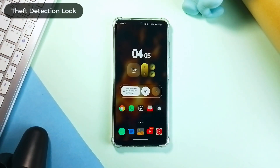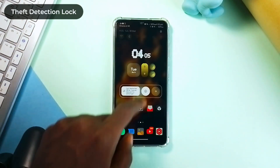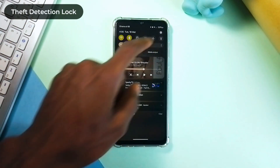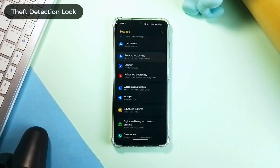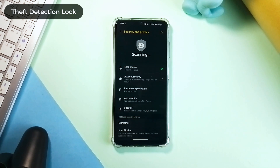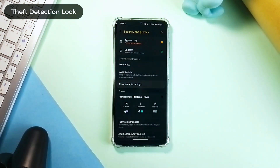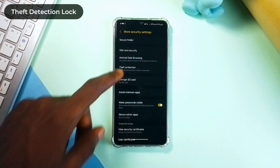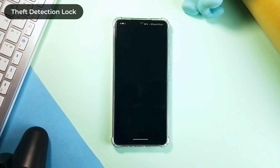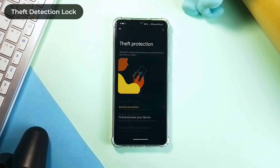No one is going to snatch your phone and stand next to you — they'll definitely run. So go to Security and Privacy, find More Security Settings, go to Theft Protection, and enable Theft Detection Lock.